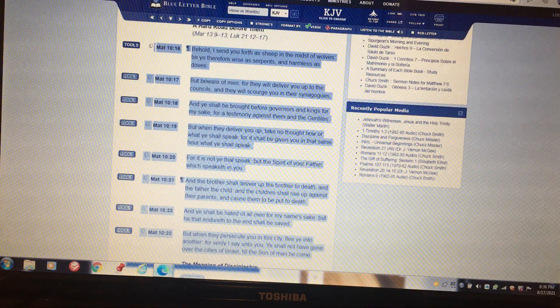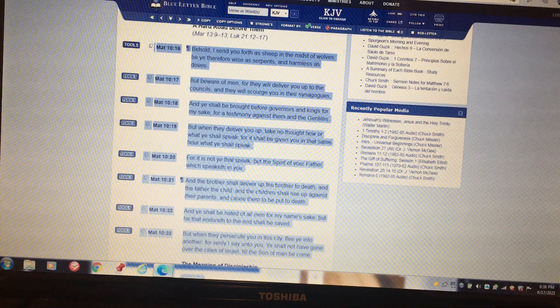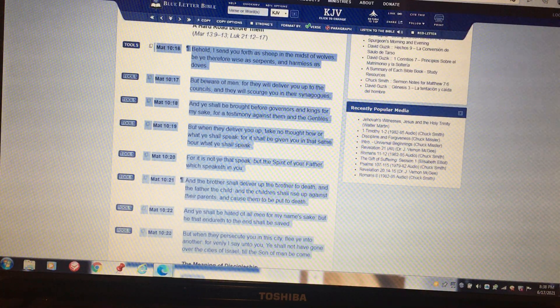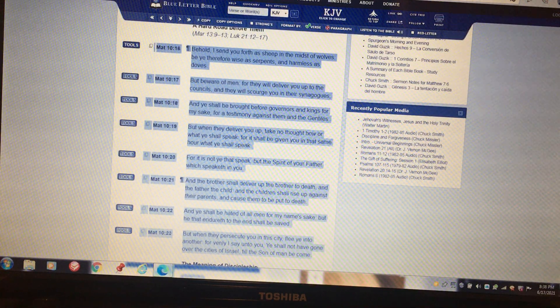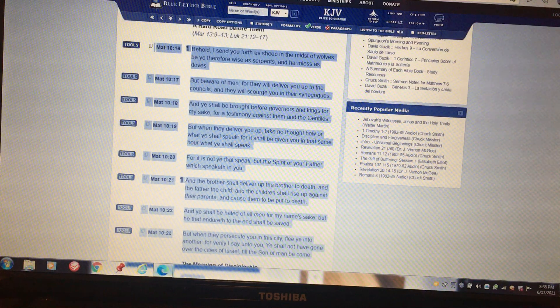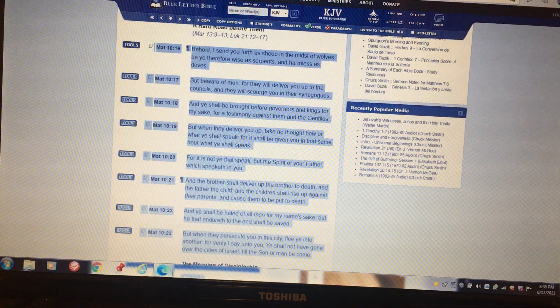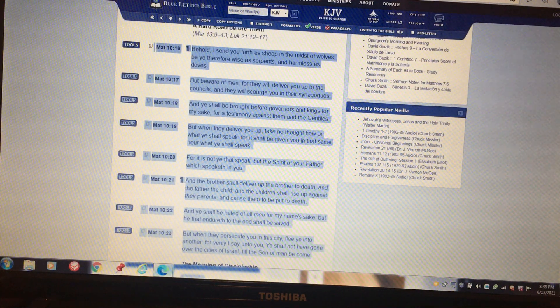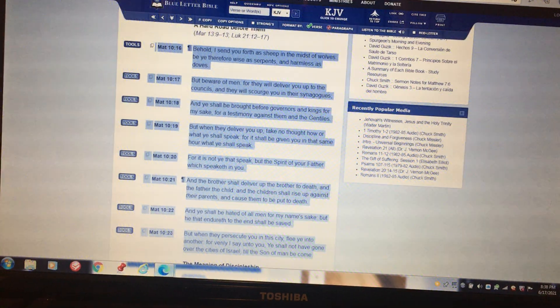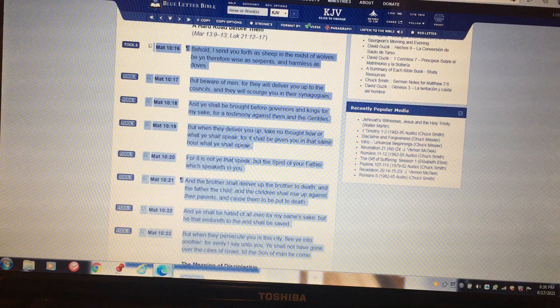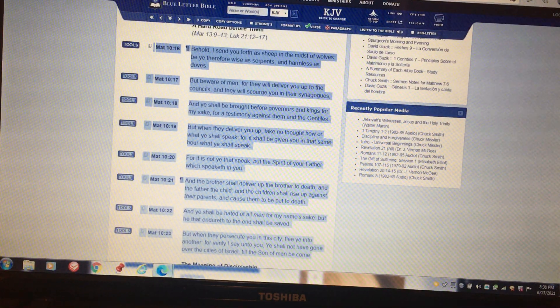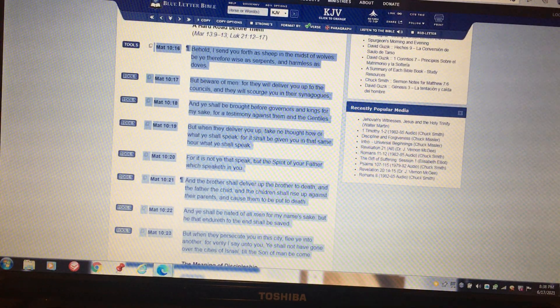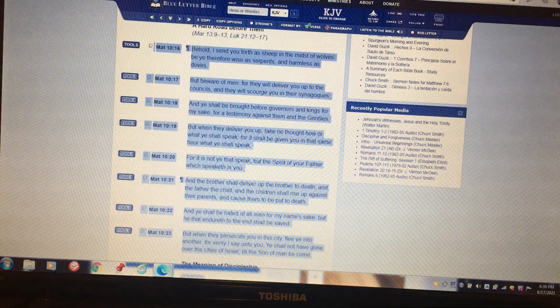And when they deliver you up, take no thought how or what you shall speak, for it shall be given you in that same hour what you shall speak. For it is not ye that speak, but the spirit of your Father which speaketh in you. And the brother shall deliver up the brother to death, and the father the child, and the children shall rise up against their parents and cause them to be put to death. And ye shall be hated of all men for my name's sake, but he that endureth unto the end shall be saved. But when they persecute you in this city, flee ye into another. For verily I say unto you, ye shall not have gone over the cities of Israel till the Son of man be come. But particularly in looking at that, the families are going to betray the men of the Lord.